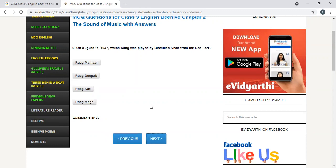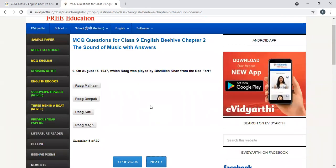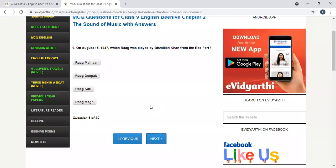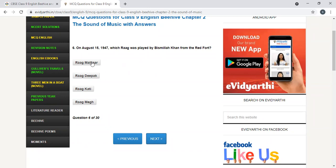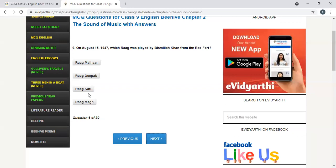Nice questions on this site. You can see in the recorded video. On August 15, 1947, which Raag was played by Bismillah Khan from the red fort. Raag Malhar, Raag Deepak, Raag Kati, Raag Meghu. Raag Kaafi. But they have not given this option. Spelling may be galat. So, Raag Kaafi is the answer, but the spelling mistake is there in the question.